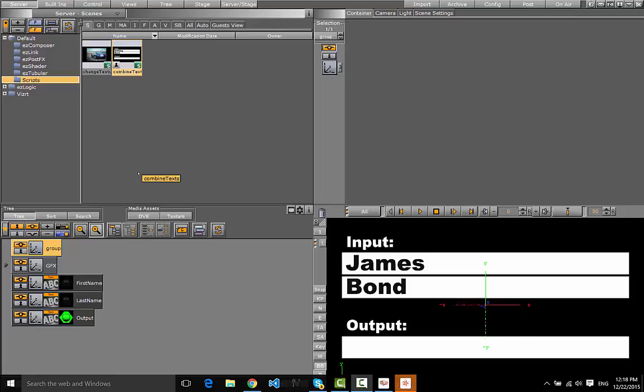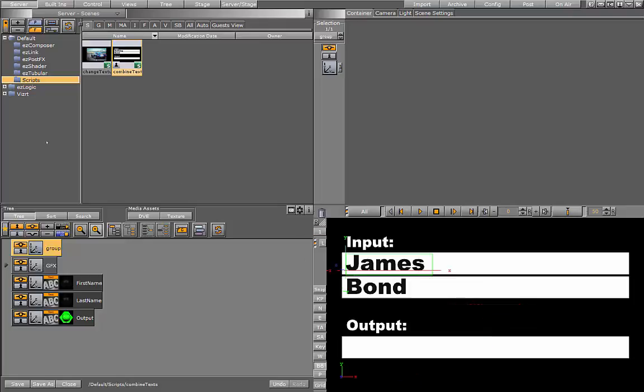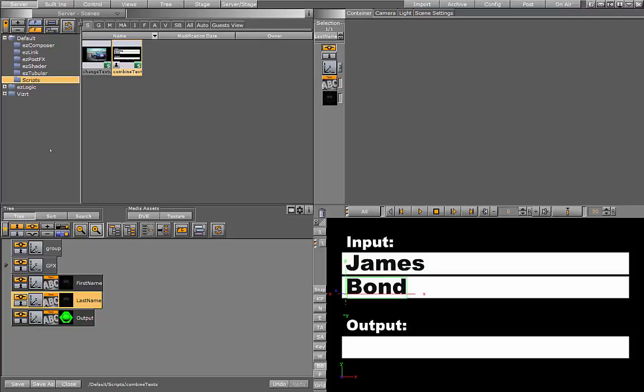In this script we're going to show you how to combine two texts. We have two inputs here, the first name and the last name, and we want the string in the output to be both of these combined.